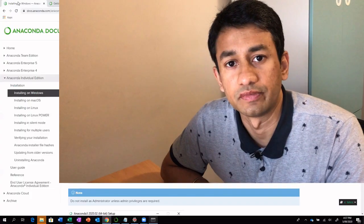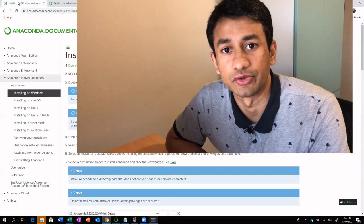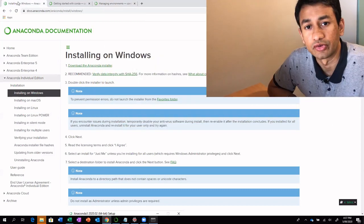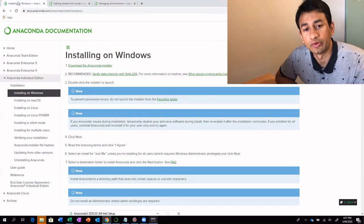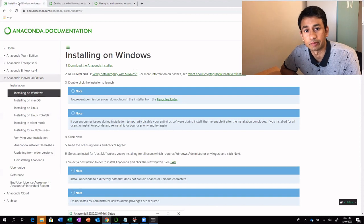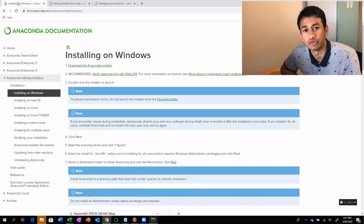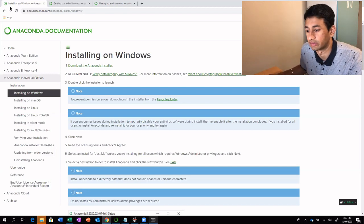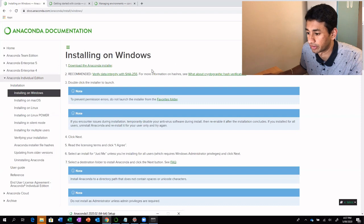Let's go into day one. We are going to start with the installation of the tools that are required. We are going to install Anaconda. It is an open source distribution for Python and R programming languages. It's very easy to use. If you haven't used any IDE for programming, this should be very easy for you to get started. So let's see how to install Anaconda.